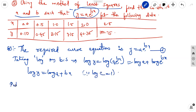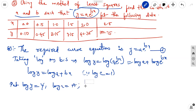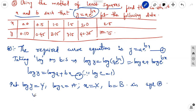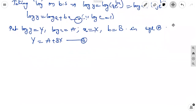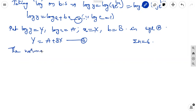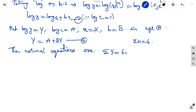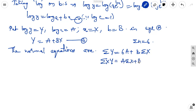Now substitute: let log y = Y, log a = A, and b = B. Then the equation becomes Y = A + Bx. Here n = 6 data points. The normal equations for this linear form are: ΣY = 6A + B·Σx, and Σ(xY) = A·Σx + B·Σx².